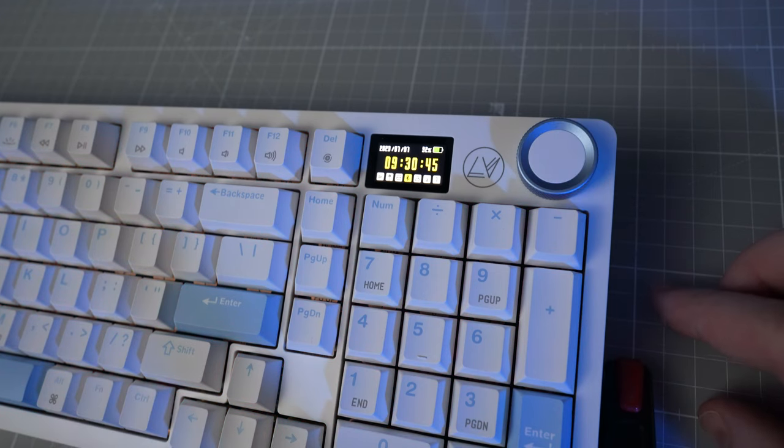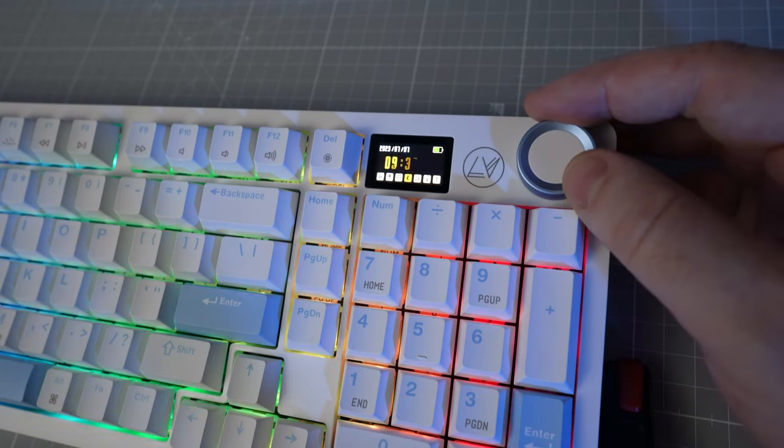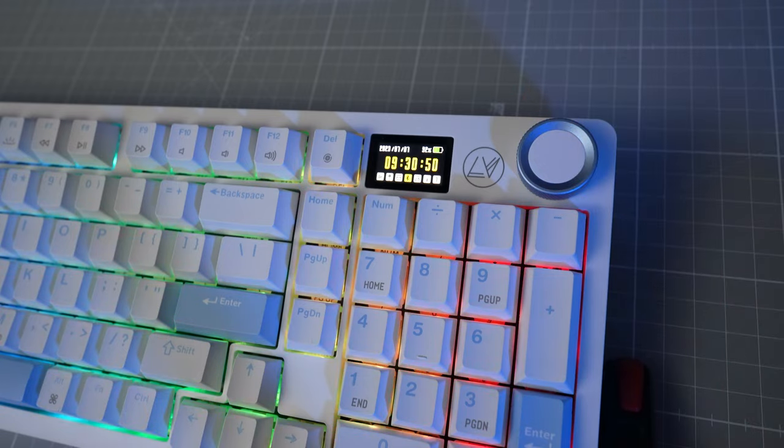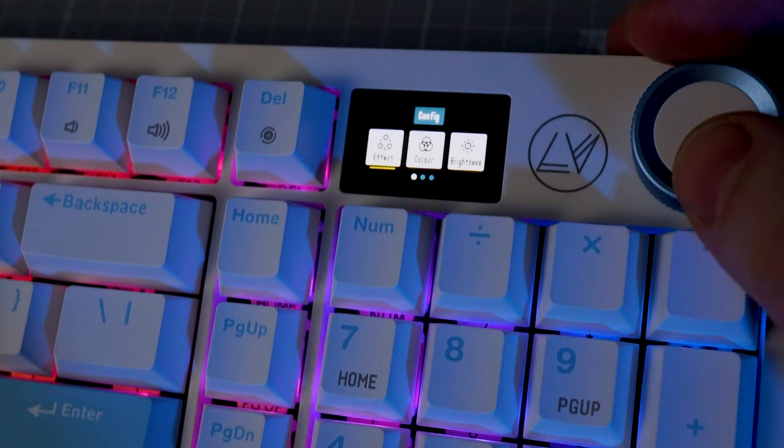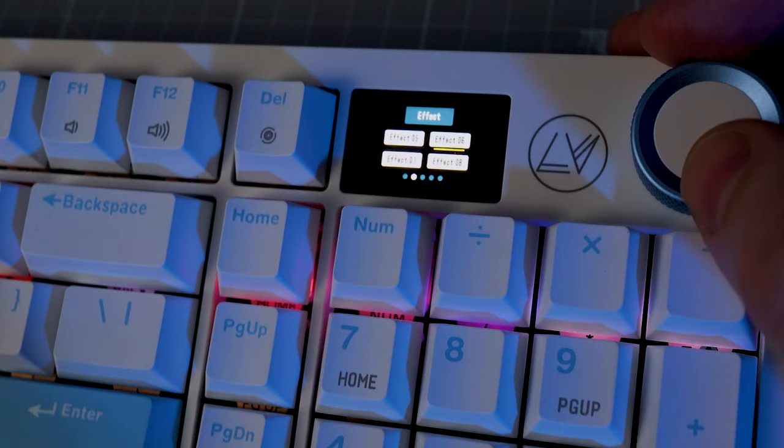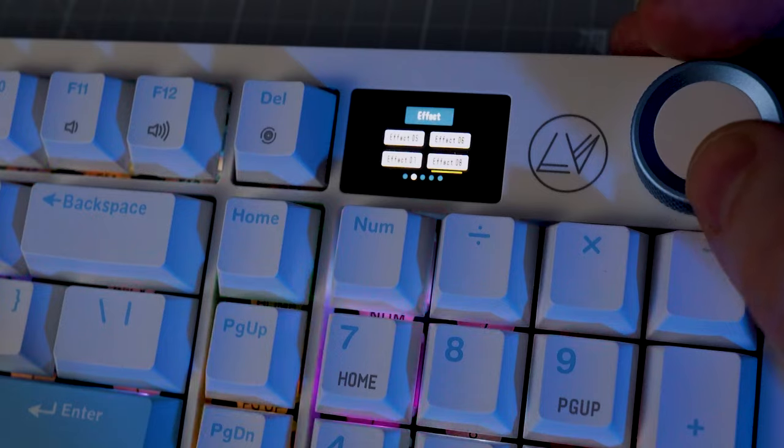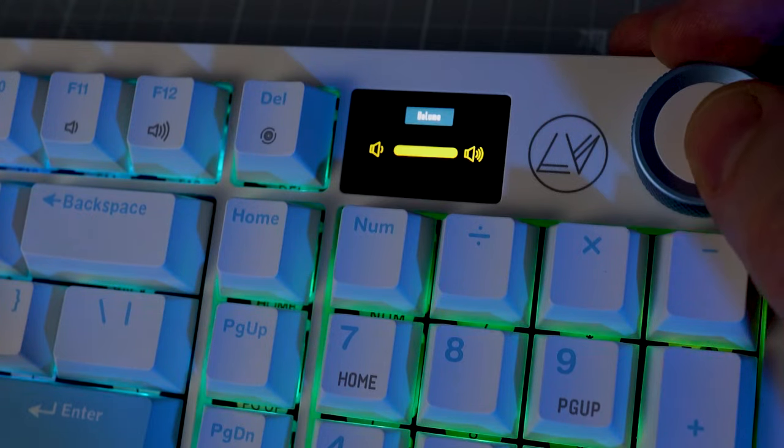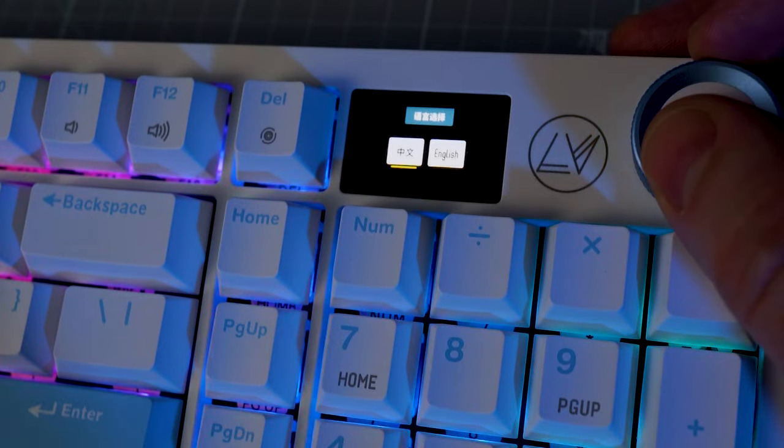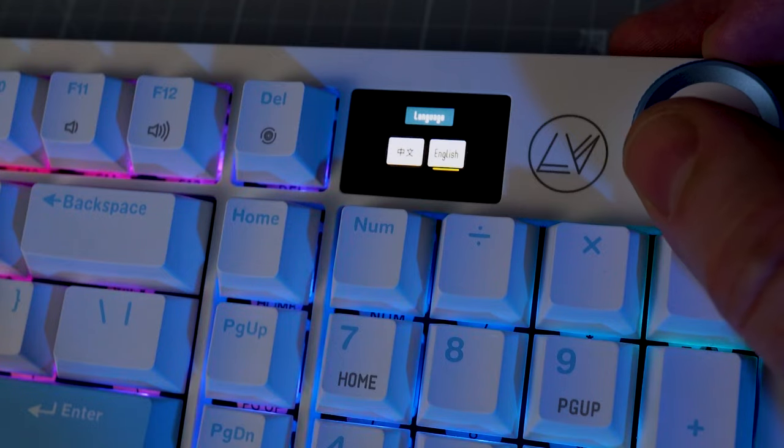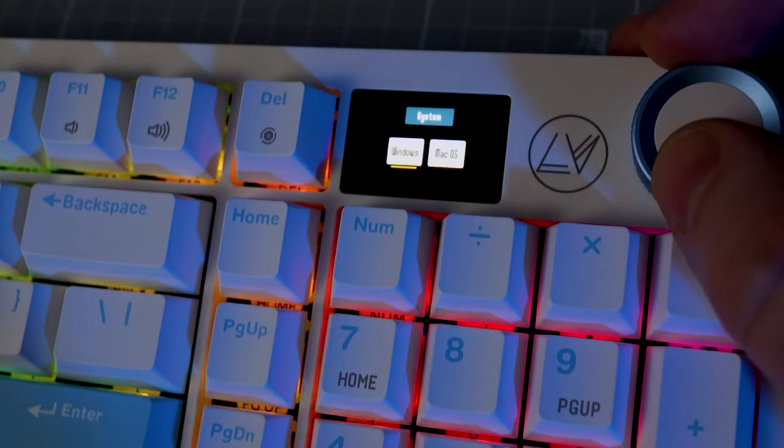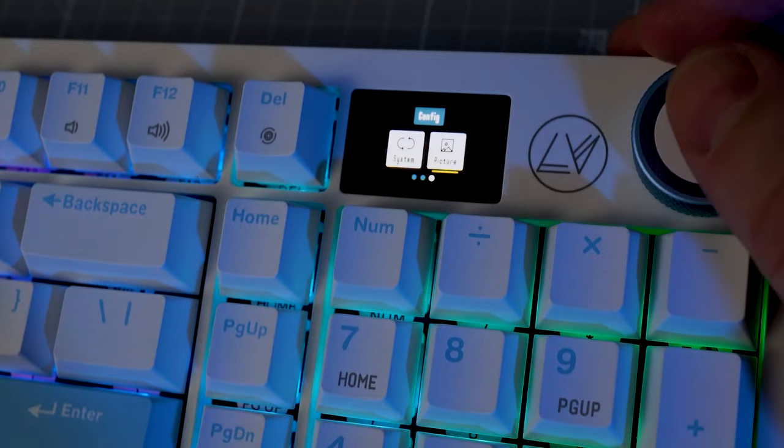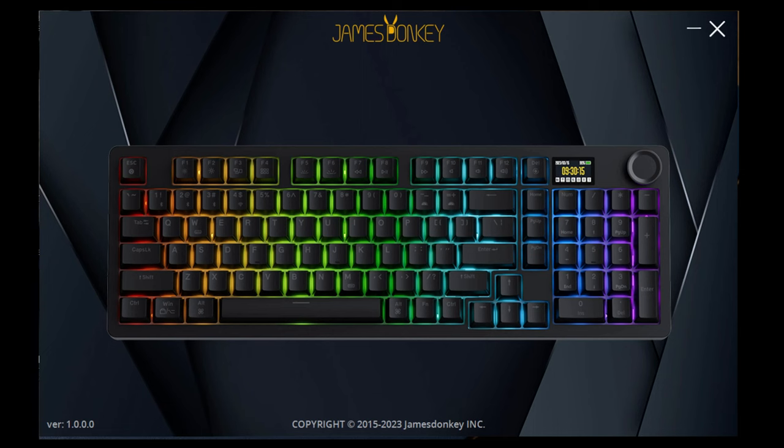By pressing function plus the encoder knob, you switch the knob from volume and mute to controlling the screen and keyboard settings. You can then use the knob and screen to control the RGB effect, color, brightness and effect speed. You can also adjust the system volume within this screen. You can change the screen language between Chinese and English. You can change the operating system between Windows and Mac and you can add a picture if you've set some up in the app.